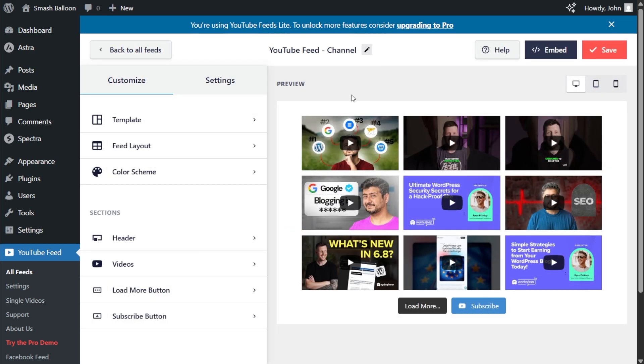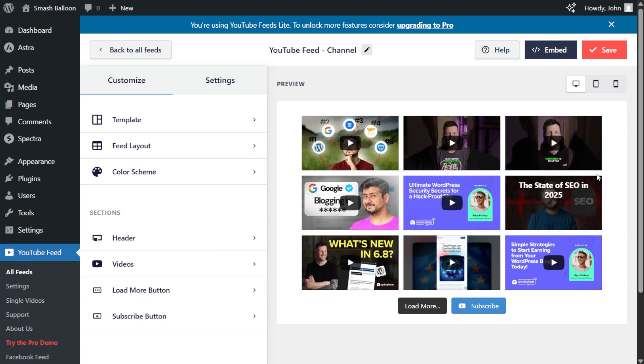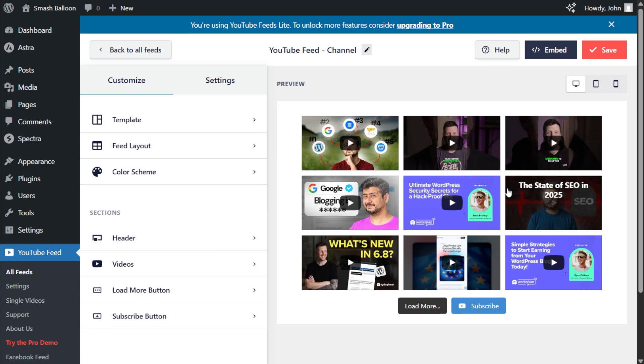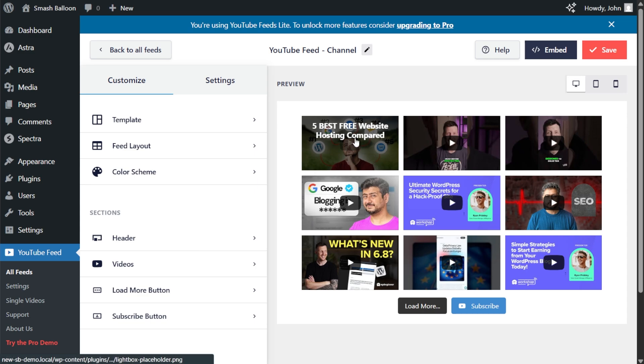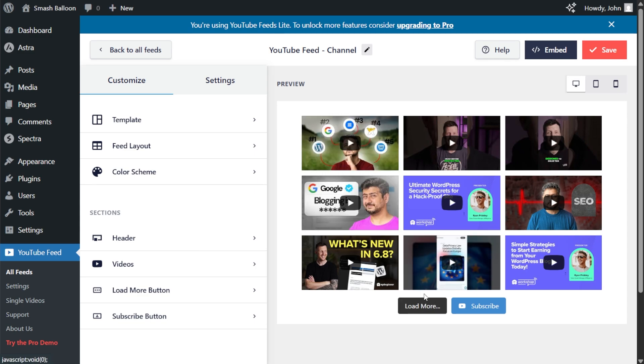And just like that, we have an instant preview of our new YouTube feed inside the plugin. It's displaying nine videos from the WP Beginner YouTube channel. You can see the video thumbnails, a play button, the title of the video when you hover over it, and down at the bottom, we have a load more and subscribe button too. Our feed is now ready to be embedded inside our WordPress webpage.